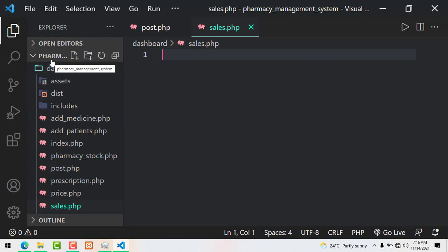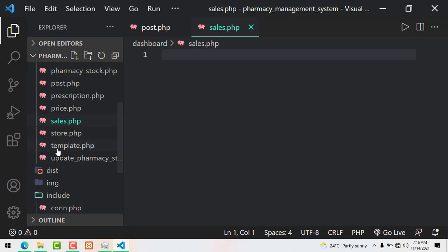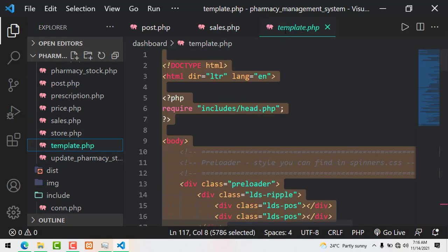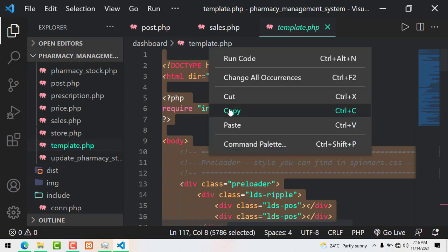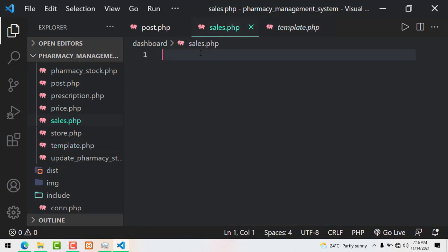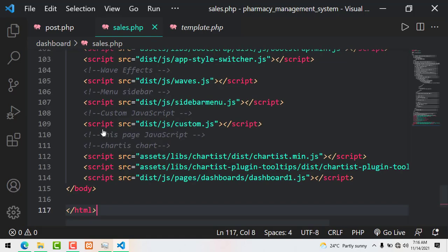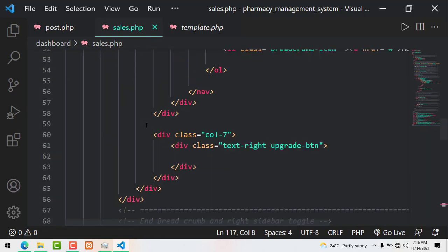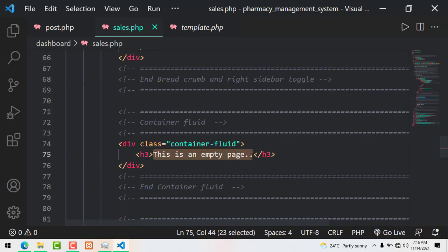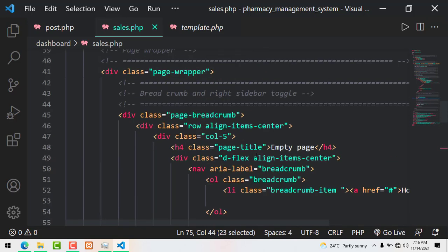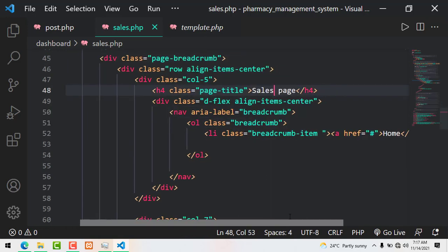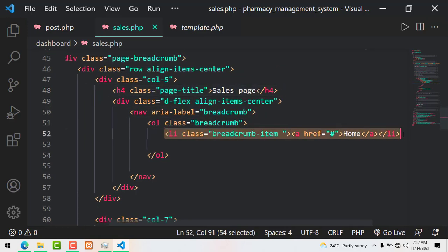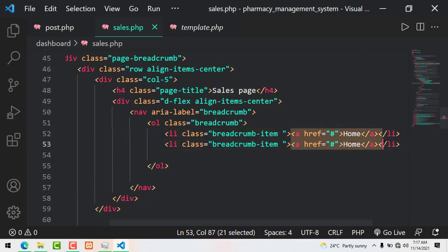We'll be editing the template — don't worry, I'll show you how the template looks and we'll edit it step by step. I open the template, copy it, move to the sales page we just created, and paste the code. This is just an empty structure, so we start by editing it. I call it 'Sales Page' and create a breadcrumb: Home > Sales Page.